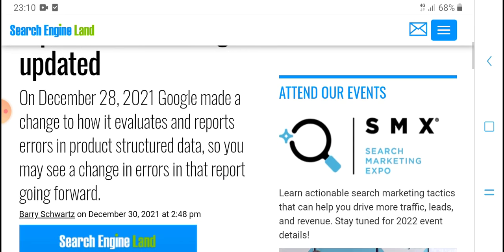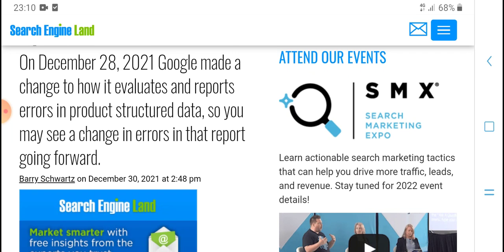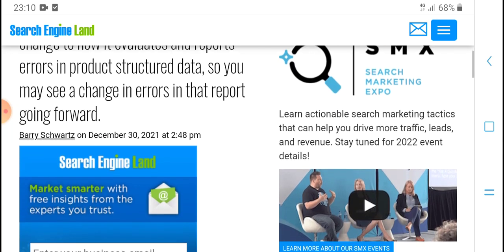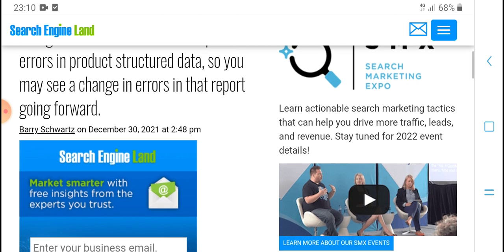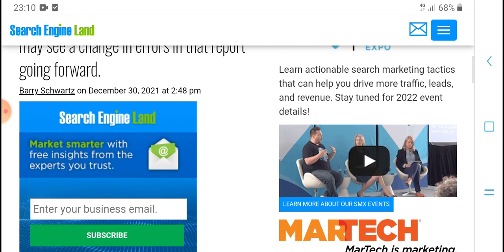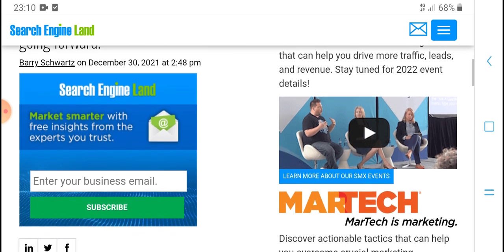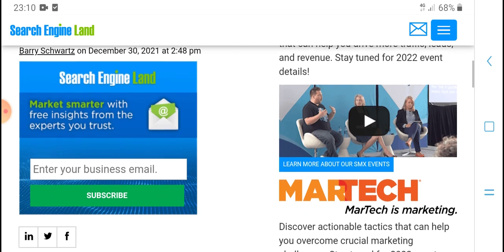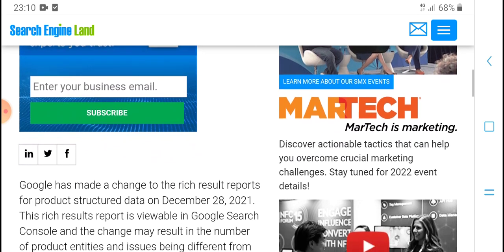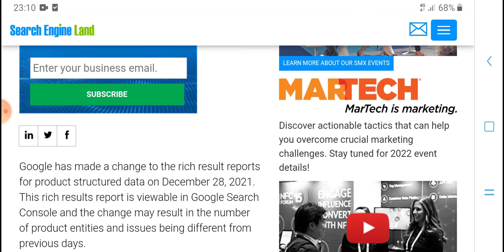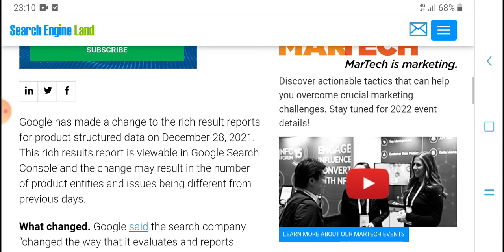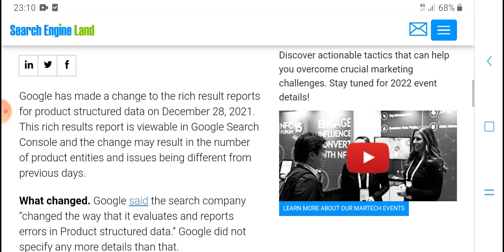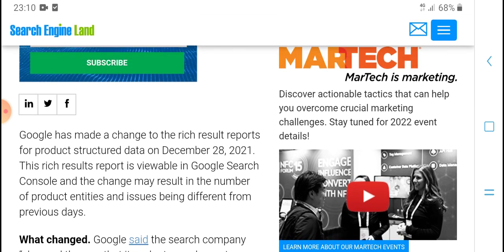Attend our events at SMX, the Search Marketing Expo. Learn actionable search marketing tactics that can help you drive more traffic, leads, and revenue. Stay tuned for 2022 event details. Marketing tech and data can help you address your biggest marketing challenges.